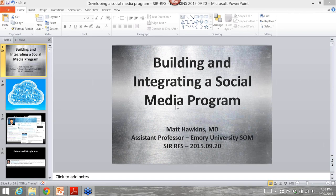Hey, everybody. Thanks so much for joining us here for this webinar provided by the RFS on how to develop a social media platform for your institution. Really happy that you could all join us and really happy to be joined here by Dr. Matt Hawkins as well from Emory University.